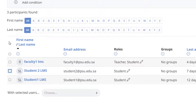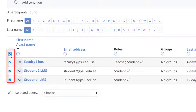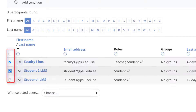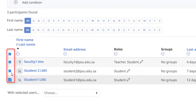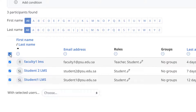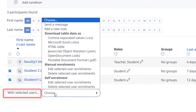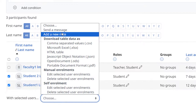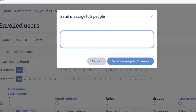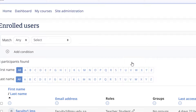To send a message to several participants, in the Select column, select the checkboxes for the participants you want to send a message to, or click Select All at the top of the column. Scroll to the bottom of the screen and select Send a Message from the With Selected User drop-down menu. Type your message and click Send Message to two people in this example.